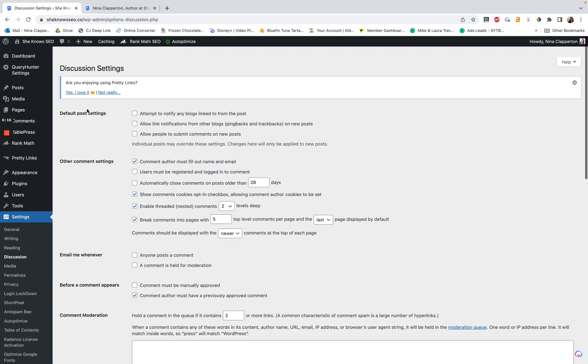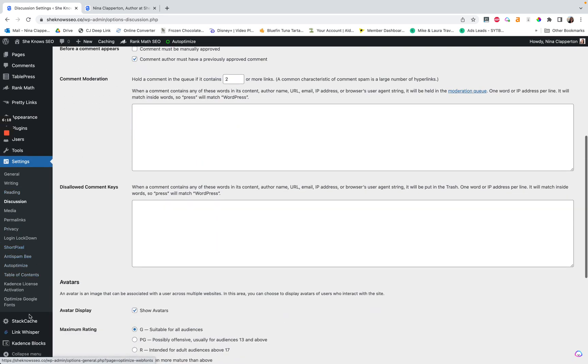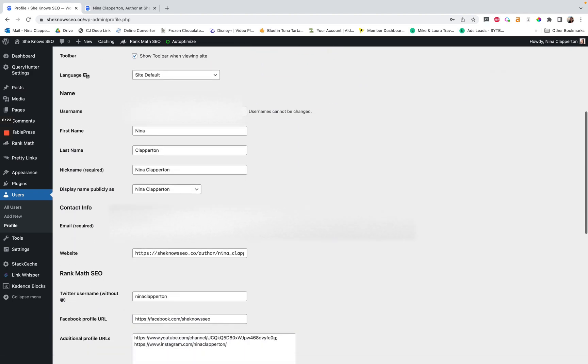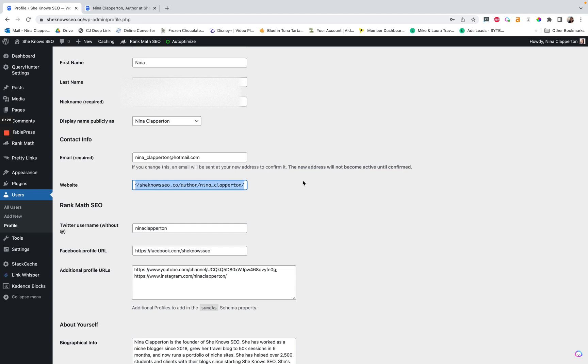The way that I did that is we have to go back to users profile and it is this link here, the website link. So I think most of us have done it where we link to our homepage or it'll autofill it to link to your homepage. This has something happening and what we really want it to do is either to link to our about page or to an author page.